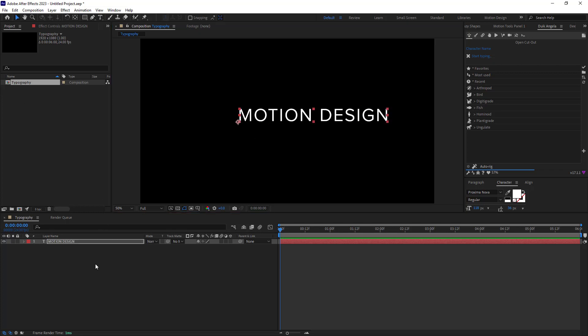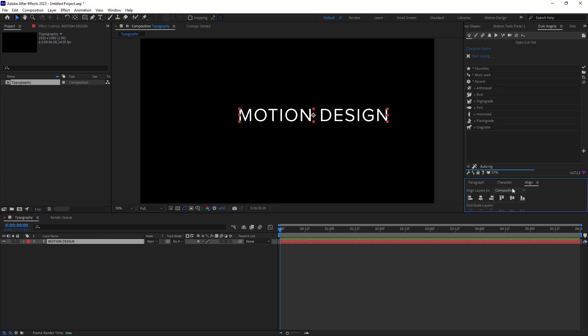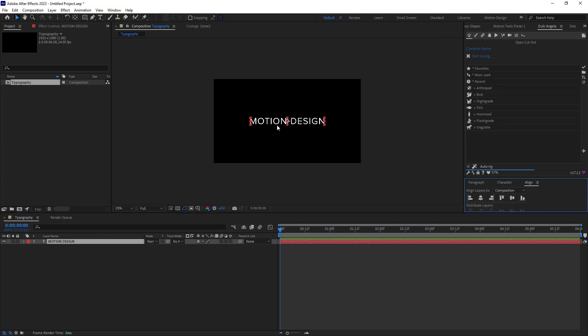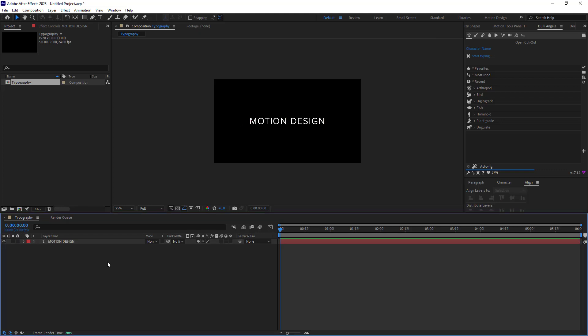Now let's go towards the selection tool and let's hit Ctrl plus Alt plus Home to move the anchor point towards the middle. Lastly I'm going to go towards the align tab and I'm going to center my text to the middle.